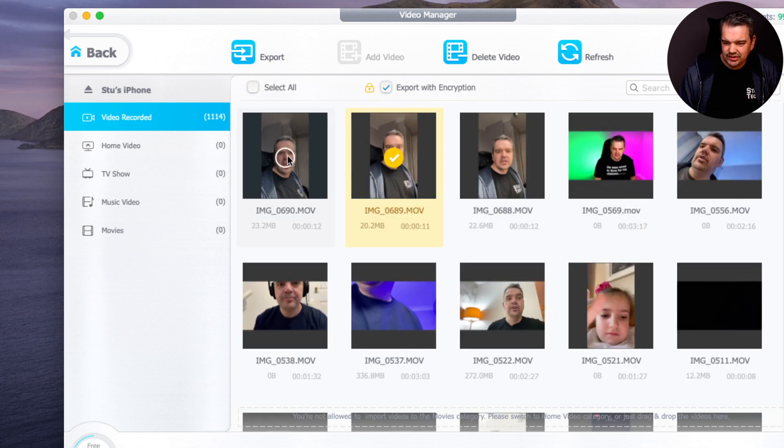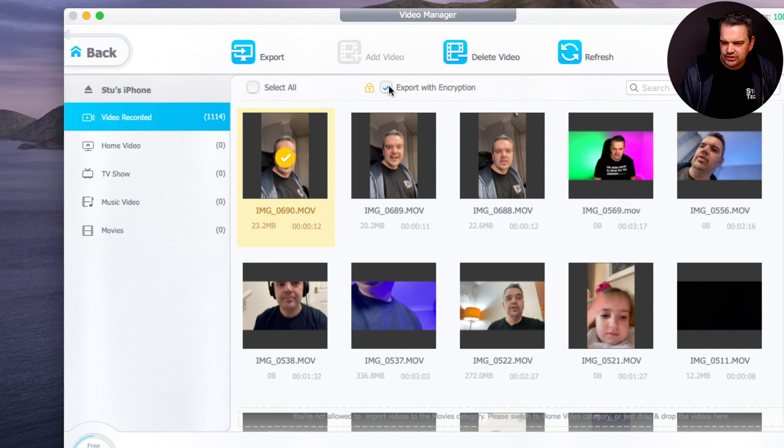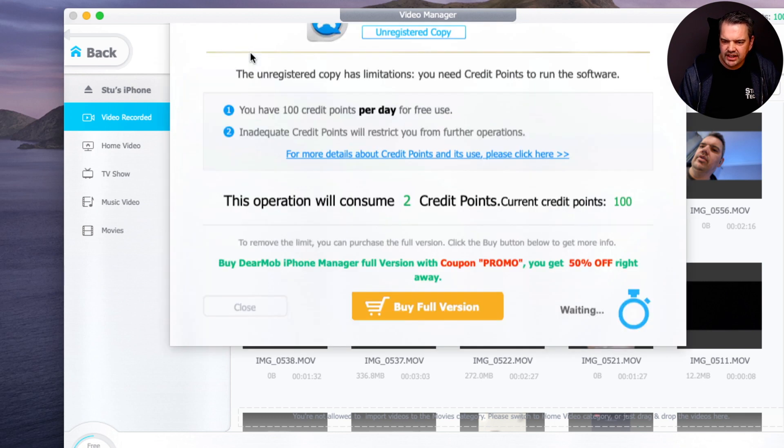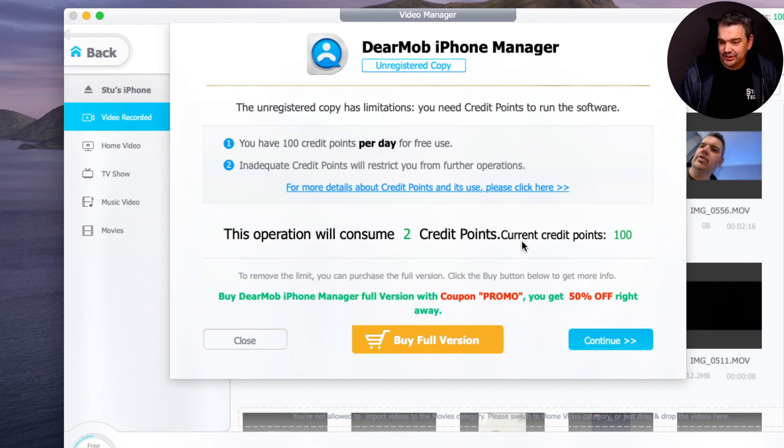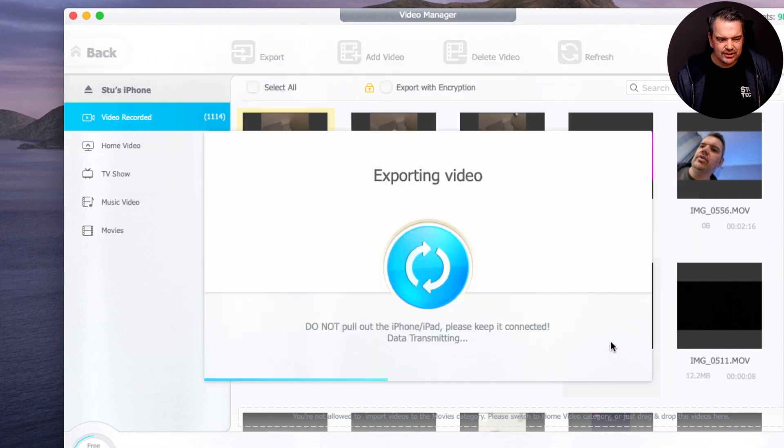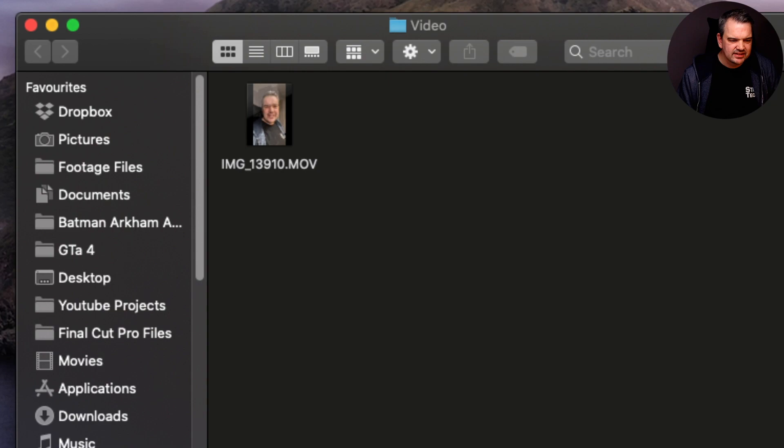And here we are. So I would just click on that one. And again, make sure export with encryption is unchecked. And then all you do is click on export. It will then say this operation will take two credits. I've still got 100 credits. Click on continue. It's now exporting it. And there it is there. Oh my God, you look absolutely an old kid. But anyway, this is a little testing video to see how well this transfers over.